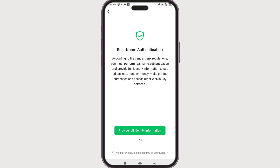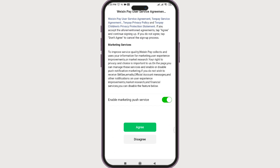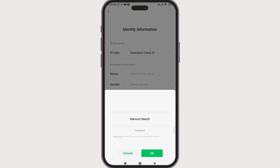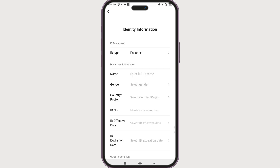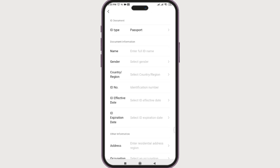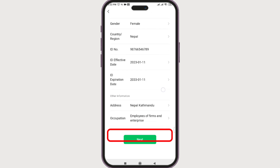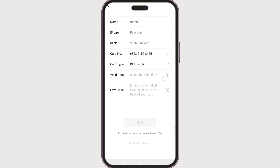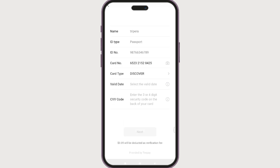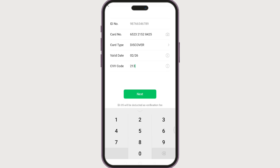Select your ID type — for example, passport. Enter your name, and similarly fill out the other required fields. Once you fill out the form, click Next. Now let's add the card number, enter the valid date, and the CVV code.